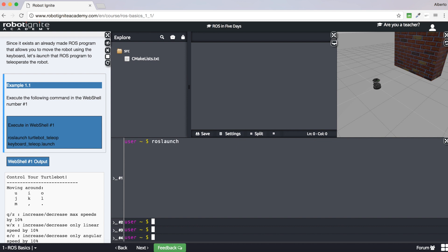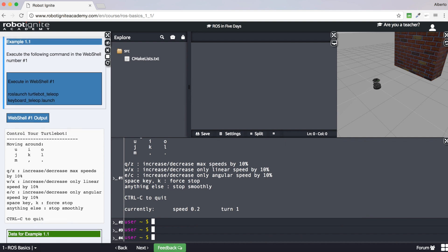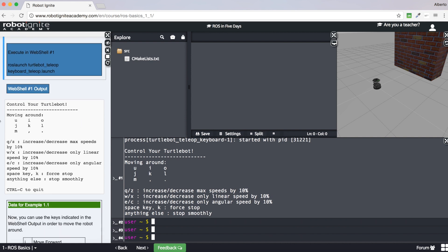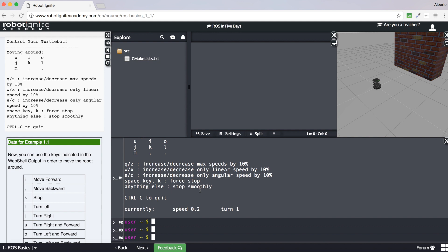When working with ROS, always try to autocomplete commands rather than writing them entirely. This will help you check that you are typing the correct command and will save you a lot of time. Let's execute this command. Now you can control the robot by following the tips shown in the shell output or in the notebook. As you can see, I am controlling the Turtlebot robot using ROS.